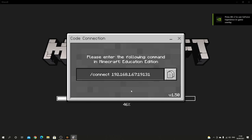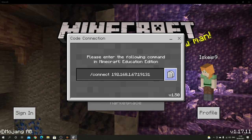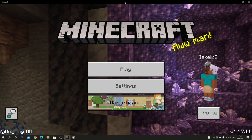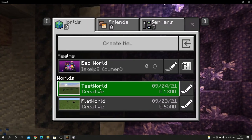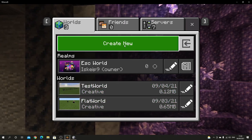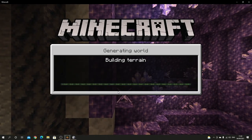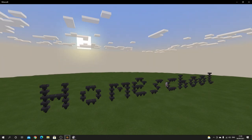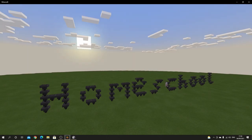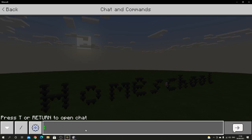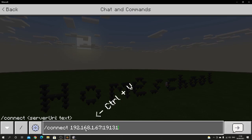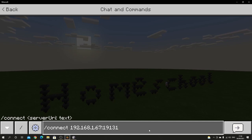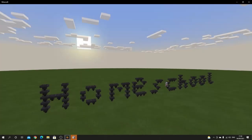On the first screen in Code Connection, we have the Connect command. Press the button on the right side to copy the Connect command. Go to Minecraft, press Play, and then choose an existing world or create a new one. When you are in the world, paste your Code Connection command into the command line using Ctrl+V, then press Enter and it will connect Code Connection to your Minecraft world.